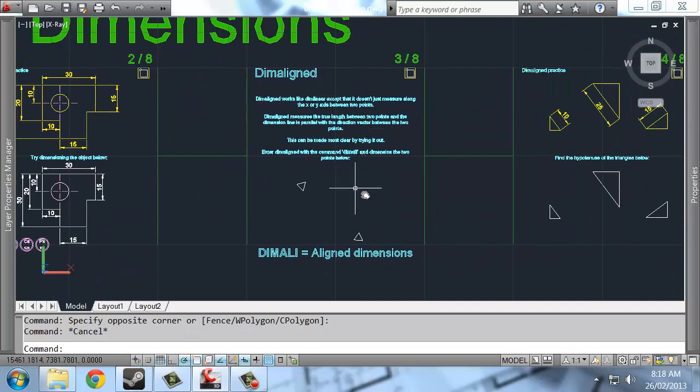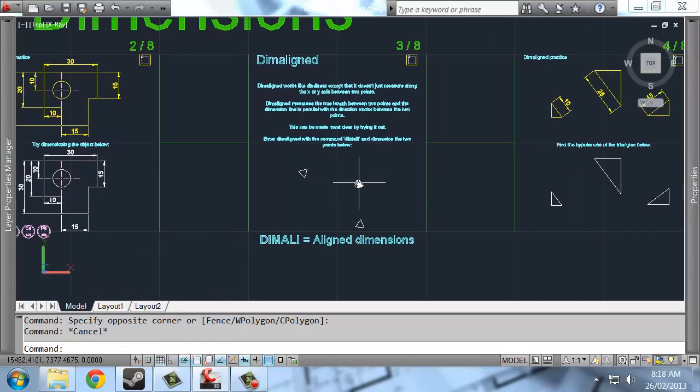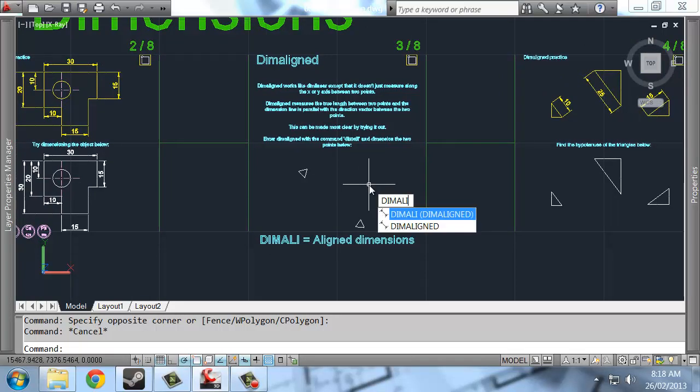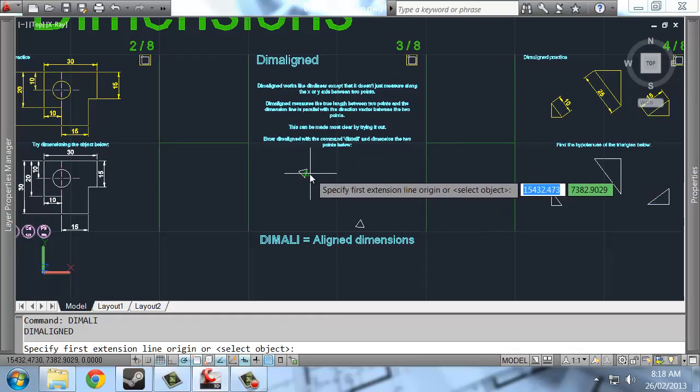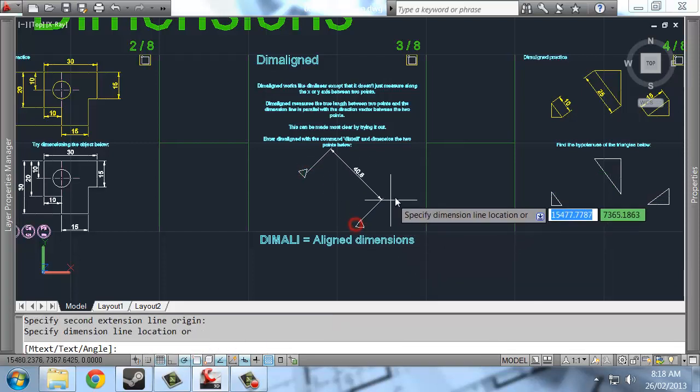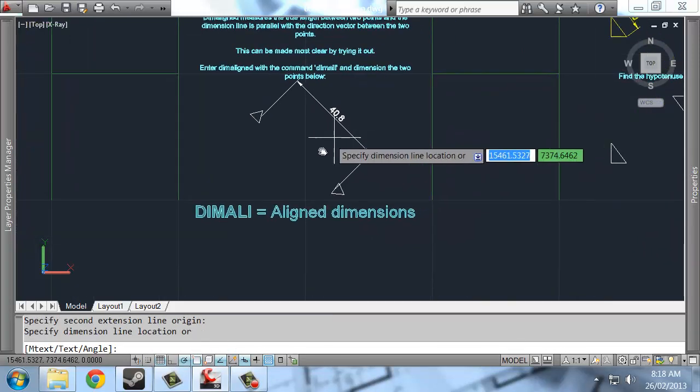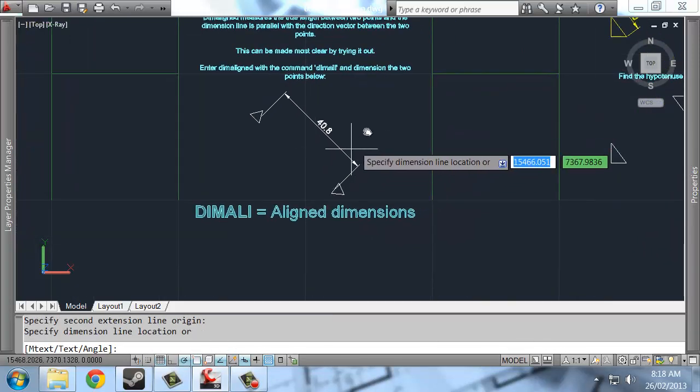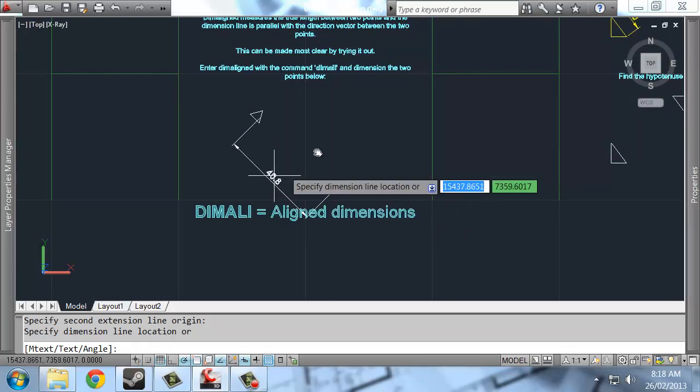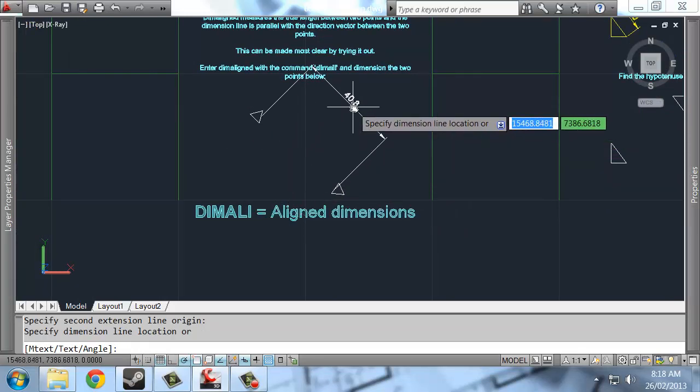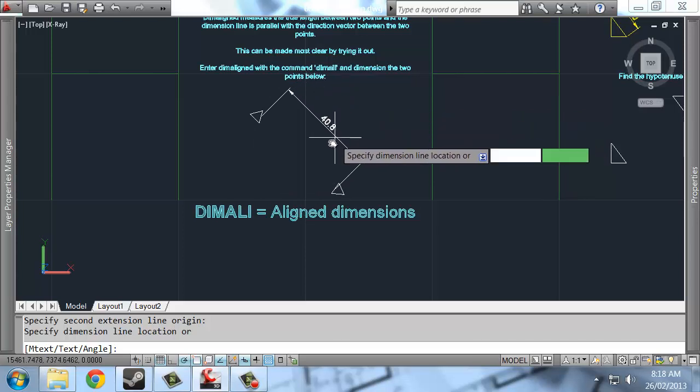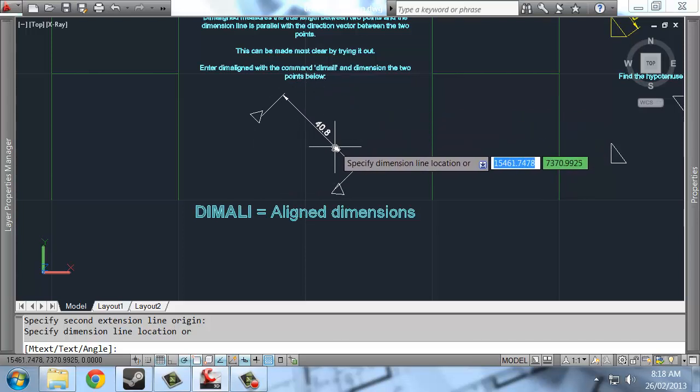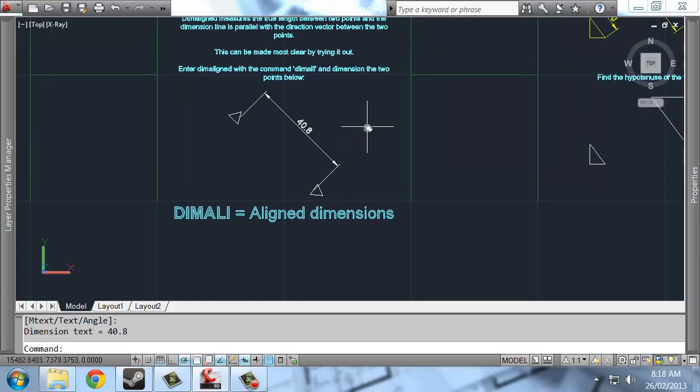The next command is dimalign. So that's able to measure between two points, not along the XY axis. The command is dimalign. And it allows you to get a true length between two places. So you can see this length doesn't change. It's a drag between. This is the Pythagorean length, the true length for lack of a better term.